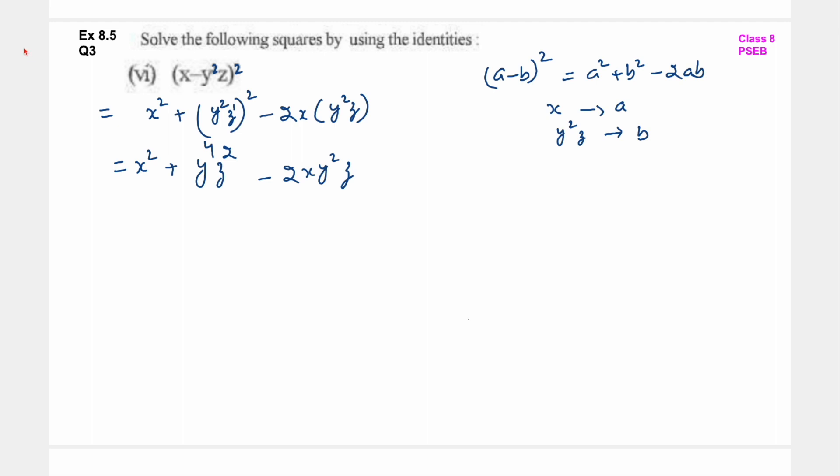So students, this was question number 3. I hope आपको अच्छे से समझ में आया होगा. If you like this video, please share this channel with your friends and classmates, and don't forget to subscribe to this channel. I'll see you in the next video, take care.